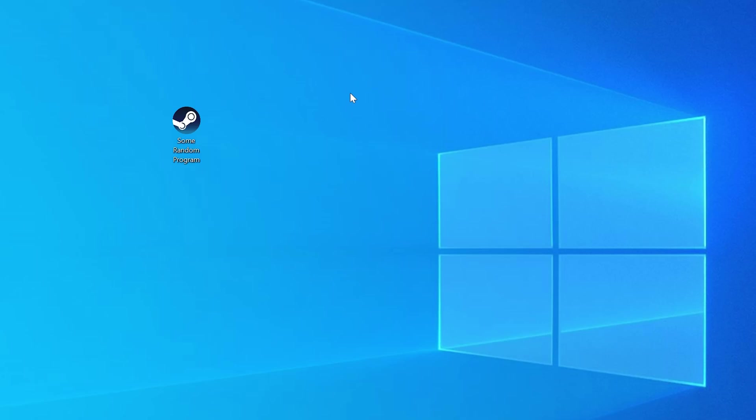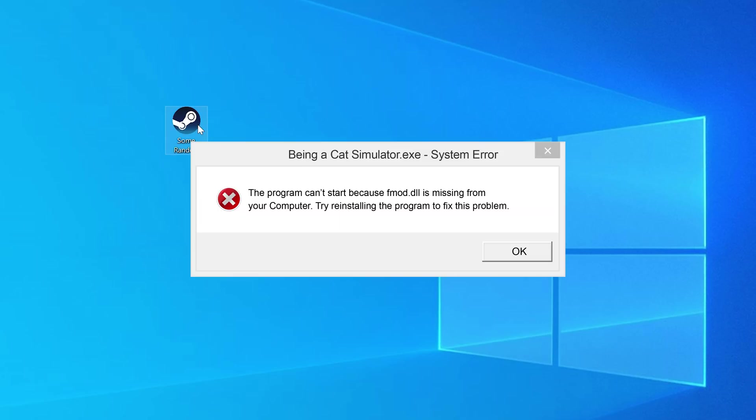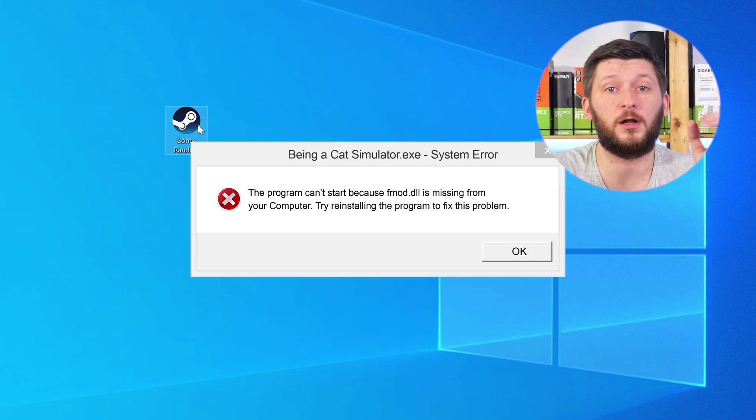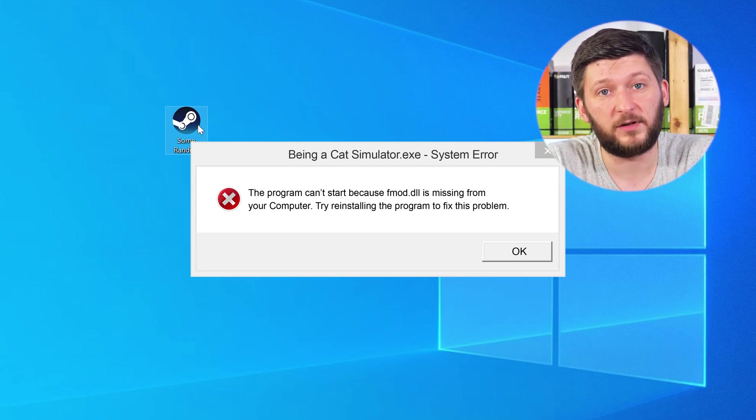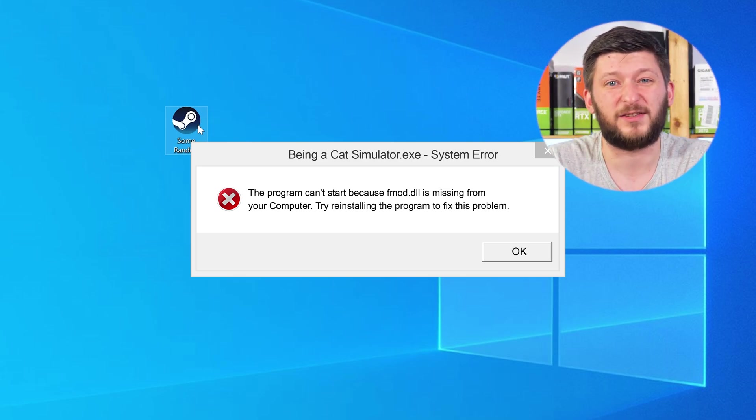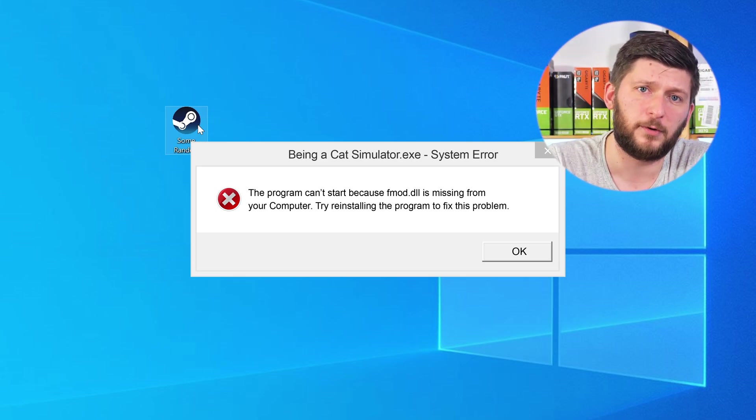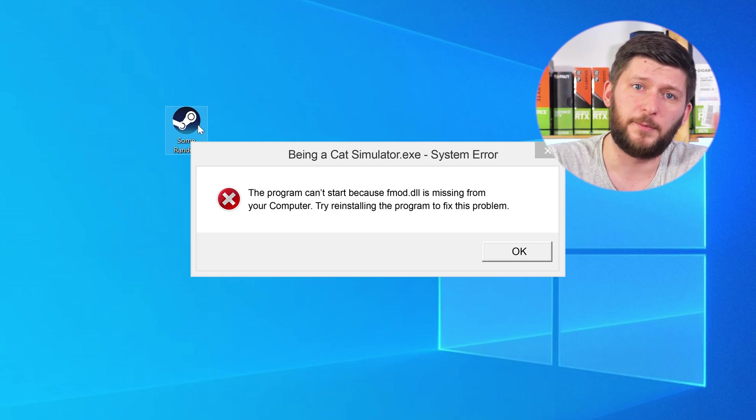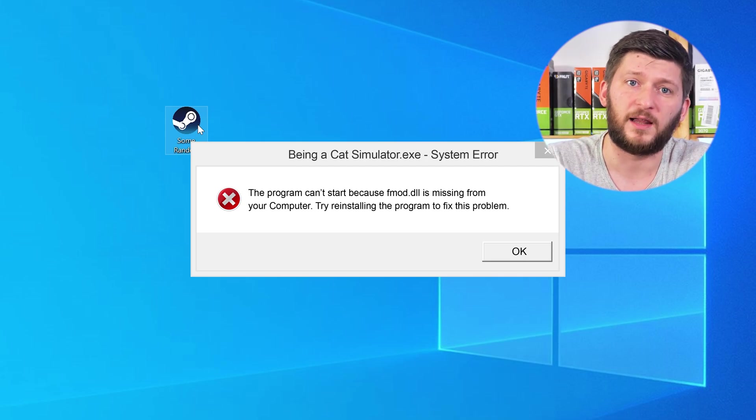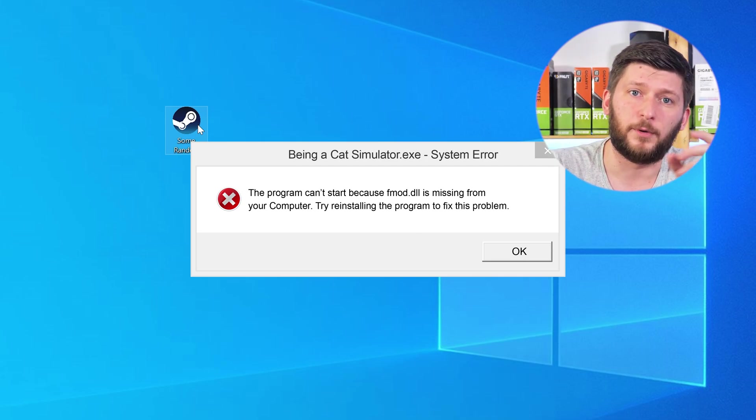Have you just tried to open up a game or a program and something like this showed up? Well, that's called a missing DLL error and it sucks, because it won't let you start your program until we provide the missing DLL file. But don't throw your PC out the window yet, because we have two ways to fix it.